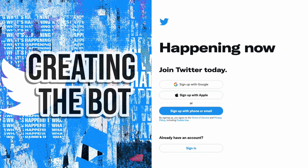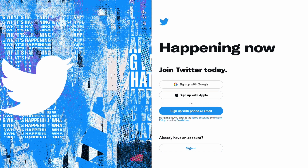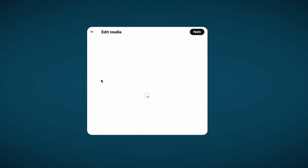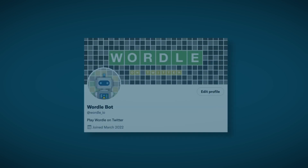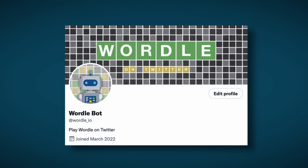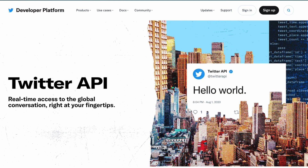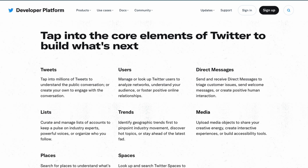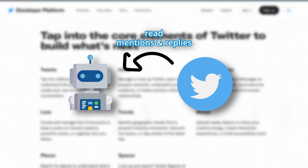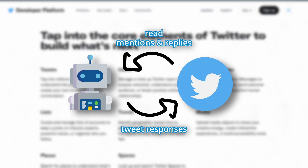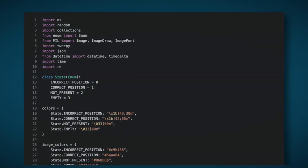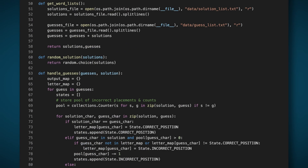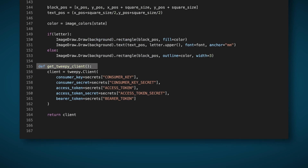Once I had the image generation working, it was time to create the bot, so I made a new Twitter account and gave it a nice profile. To programmatically tweet with my script, I signed up to the Twitter developer program in order to access the API. Using the API, I'm going to retrieve tweets mentioning and replying to the bot, and then tweet responses back to the players. I then updated my script and imported the Tweepy library to interact with the API, setting up the client using my authentication keys.